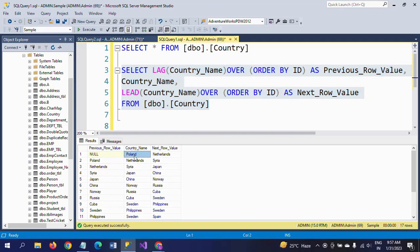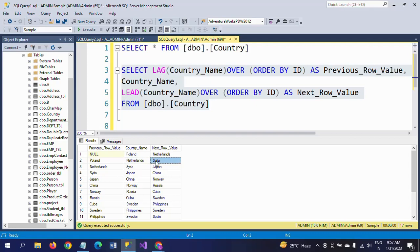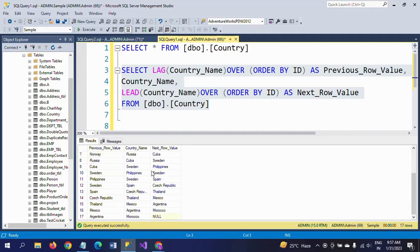This is the Country_Name column in the table. Poland's previous row is null, Poland's next value is Netherlands. For Netherlands, the previous row is Poland and next row is Syria. For Syria, the previous row is Netherlands and next row is Japan.